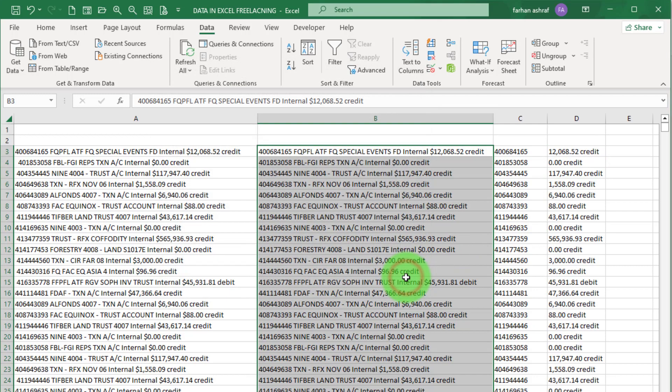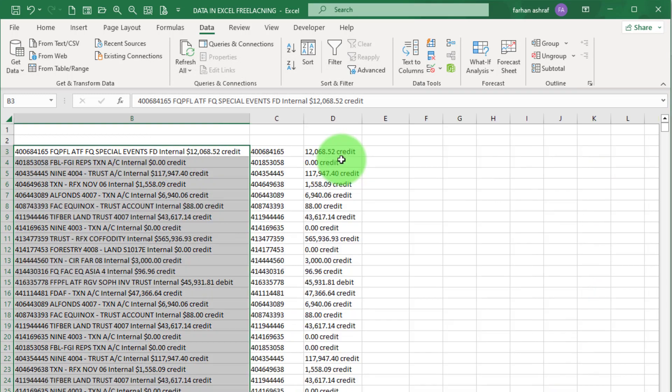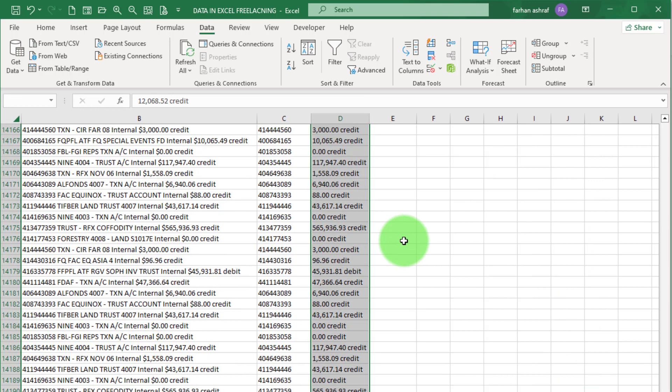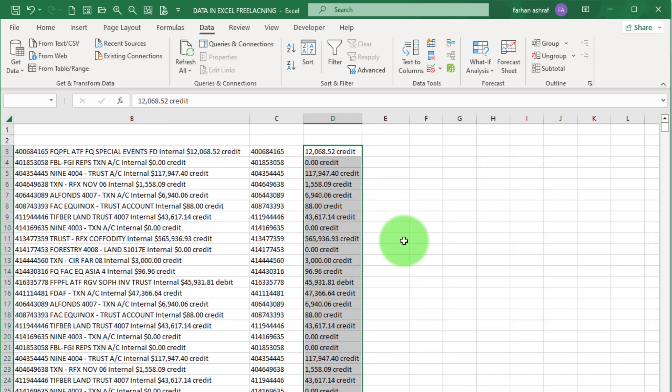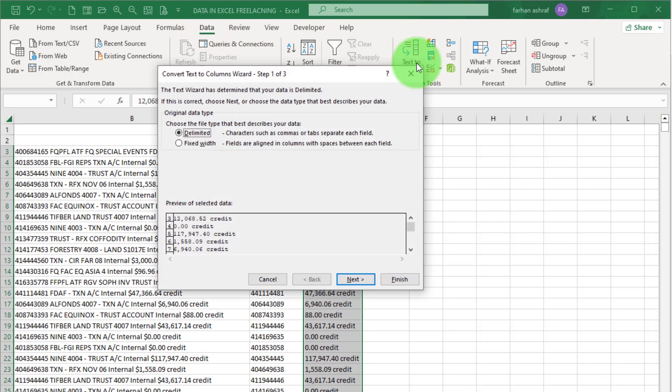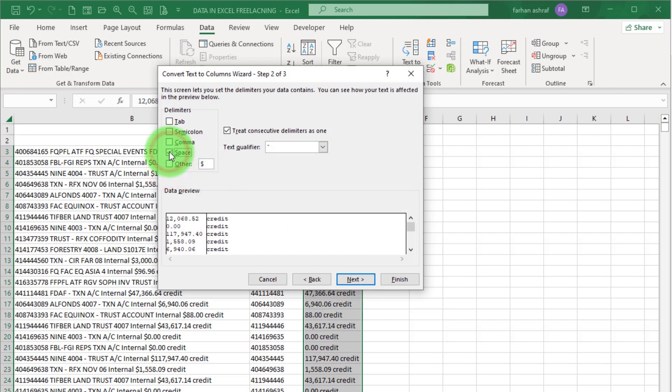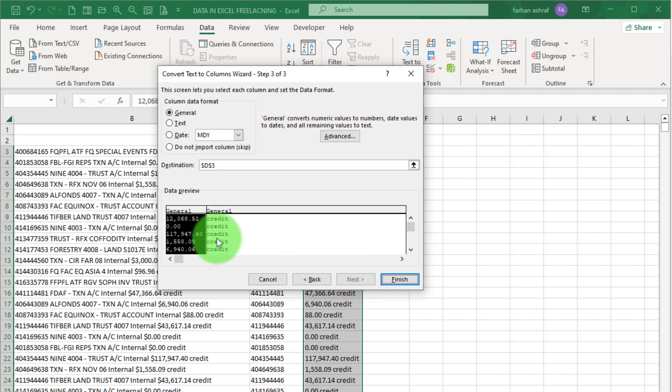Now you can see amount is separate. Now for debit and credit, select this data set column, go to Data tab and Text to Column. Go to Next, now here we select this space only, go to Next and click Finish.